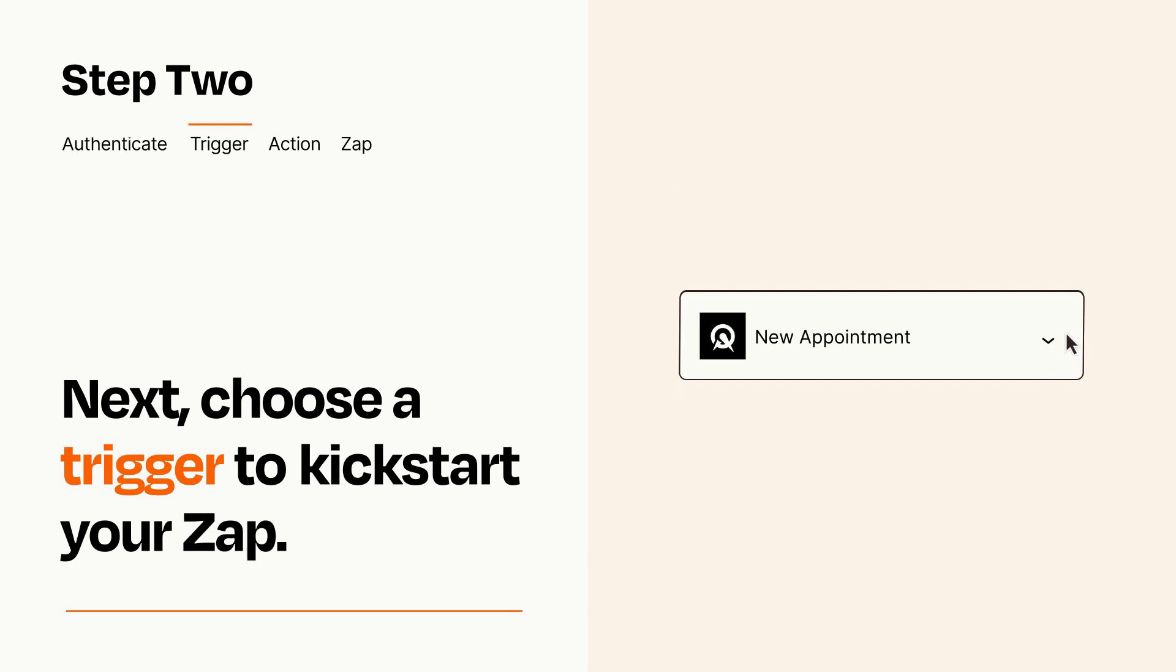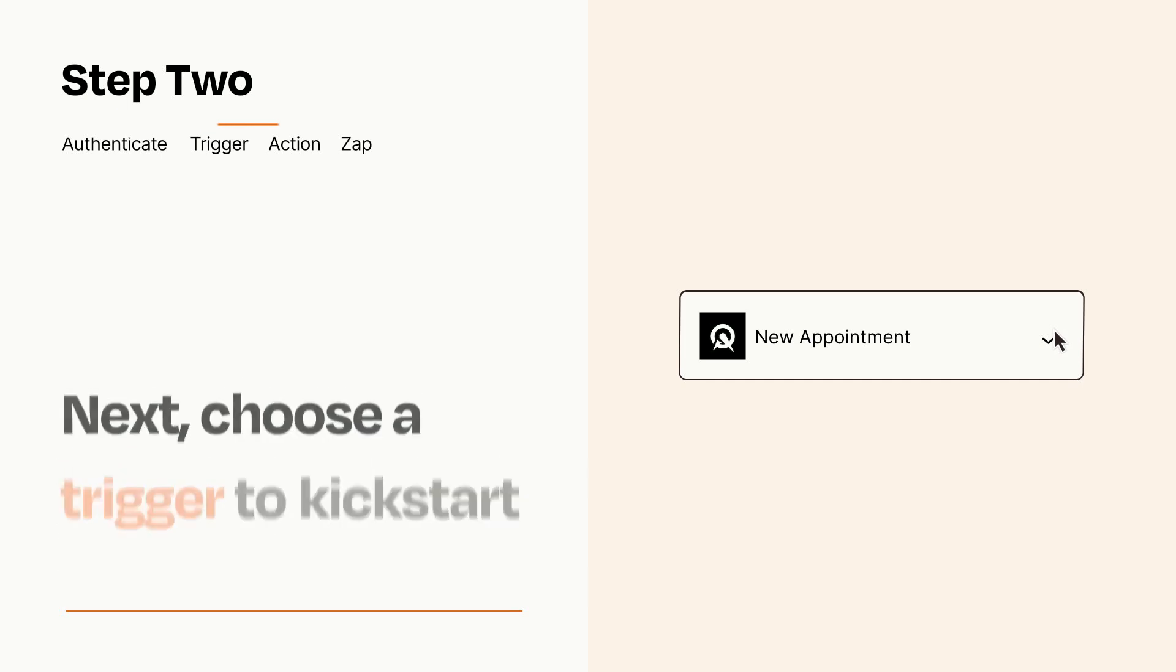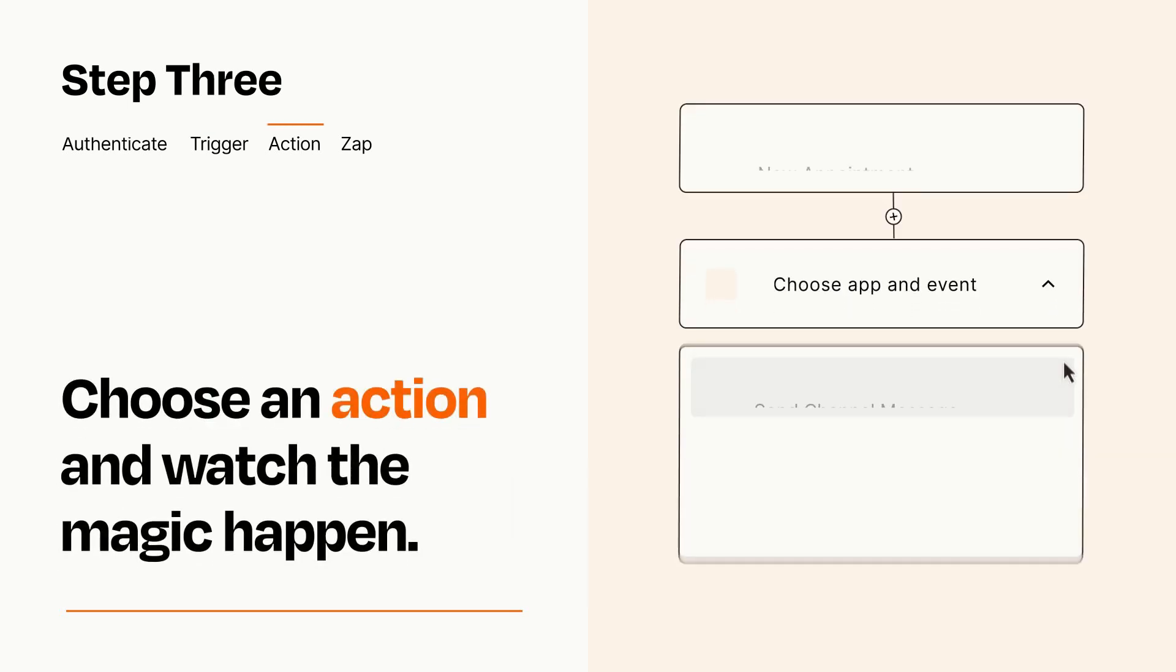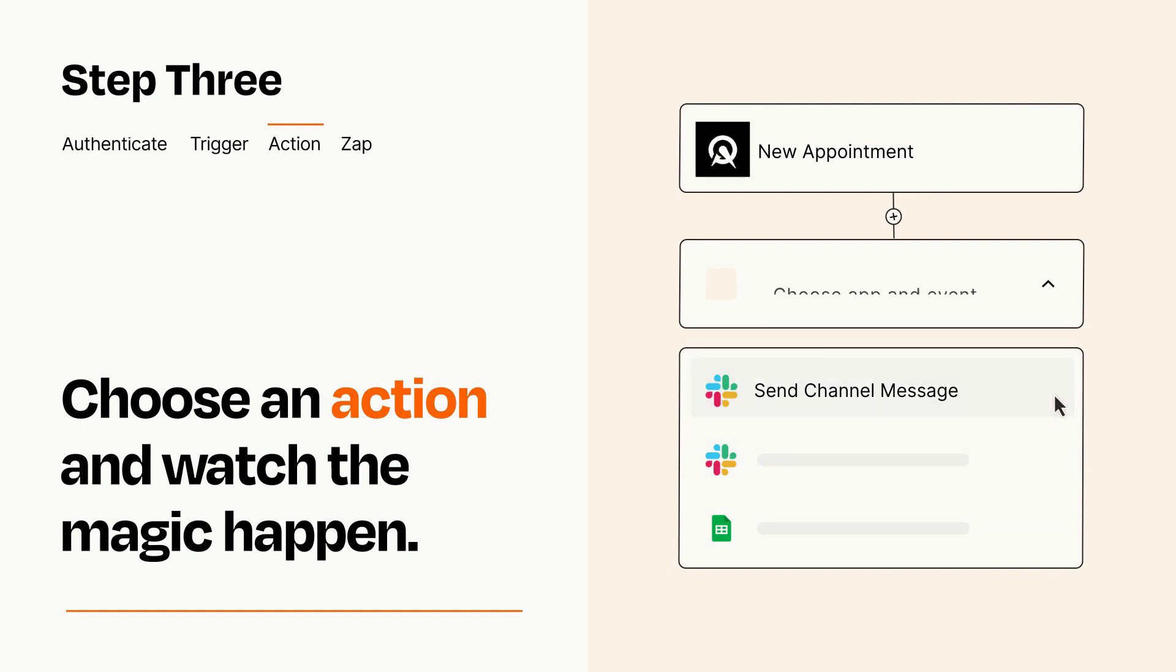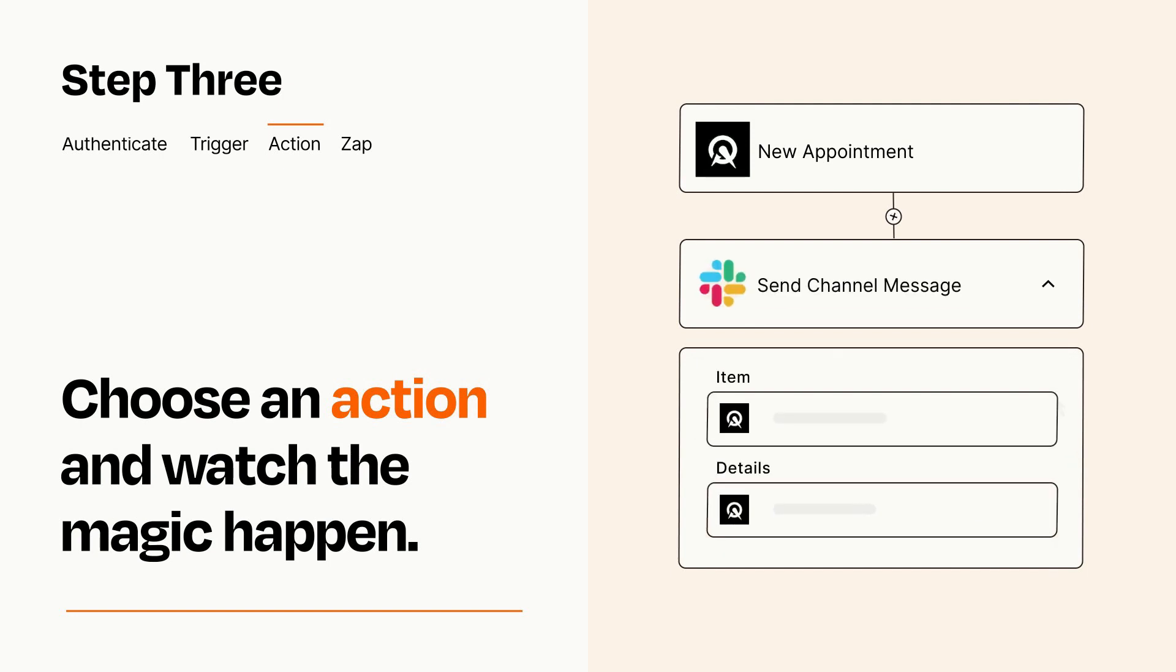This last part is where the magic happens. Choose the action you want to happen in your target app. You'll see a bunch of fields where you can specify the details of your Zap. You can type free form text or pull data in from your trigger step as needed.